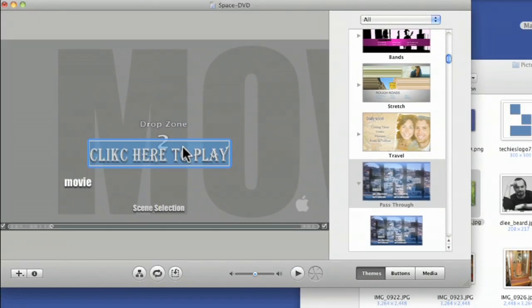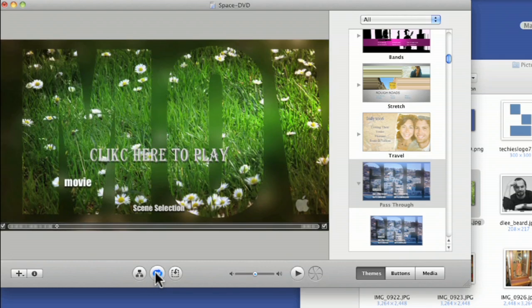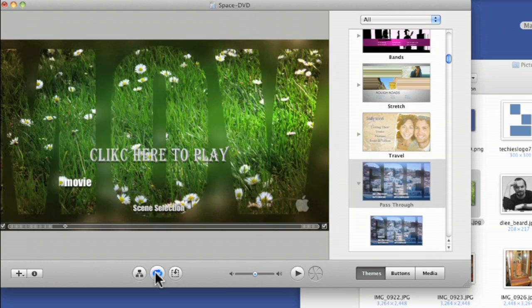Again, if I wanted that picture back in there, just drag that back in. I accidentally deleted it. Then you can turn on the animation again to see how it's going to look.